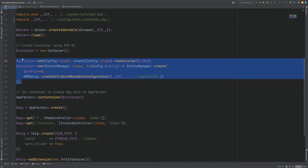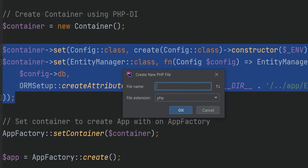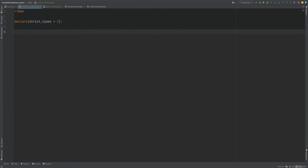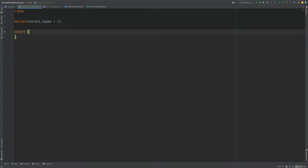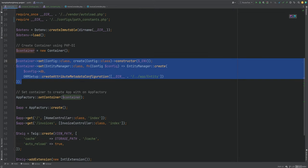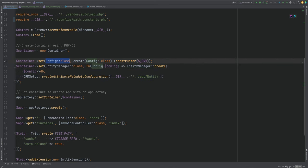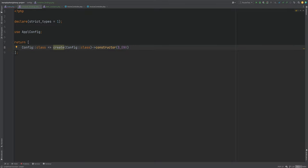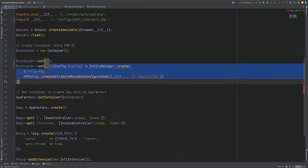Next I want to store the container bindings in their own config file. We'll create a PHP file called container_bindings.php, and this file will simply return a list of bindings — so we need to return an array that will contain our container bindings. Then we'll move these bindings into container_bindings.php as a key-value pair, with the key on one side and the value on the other.